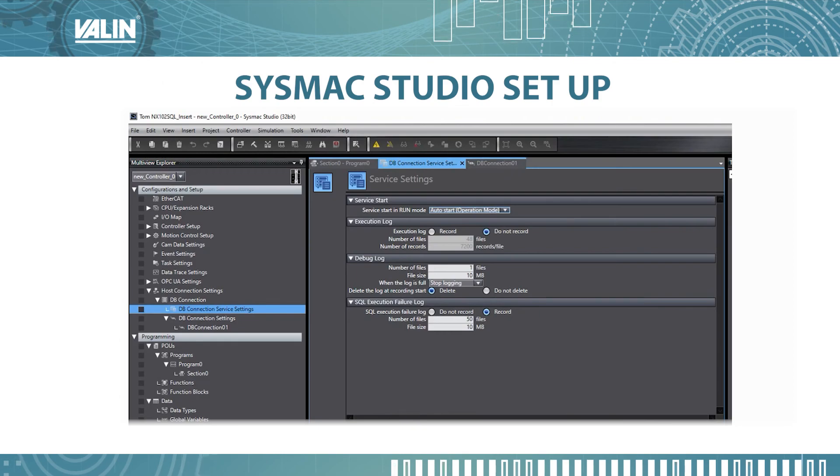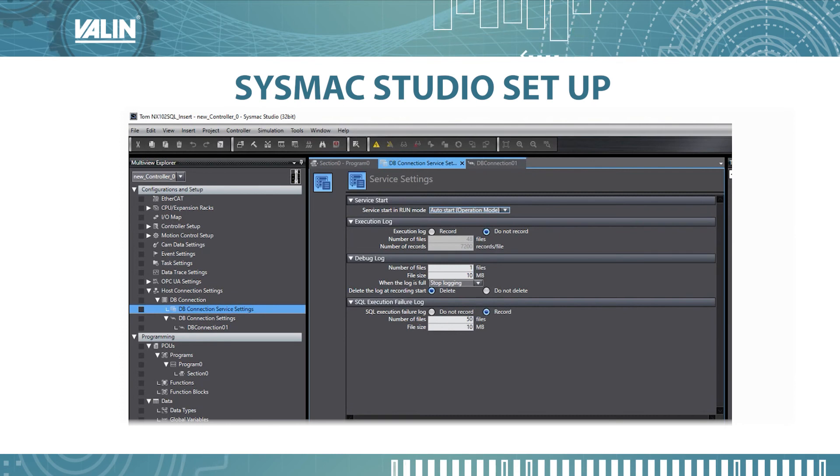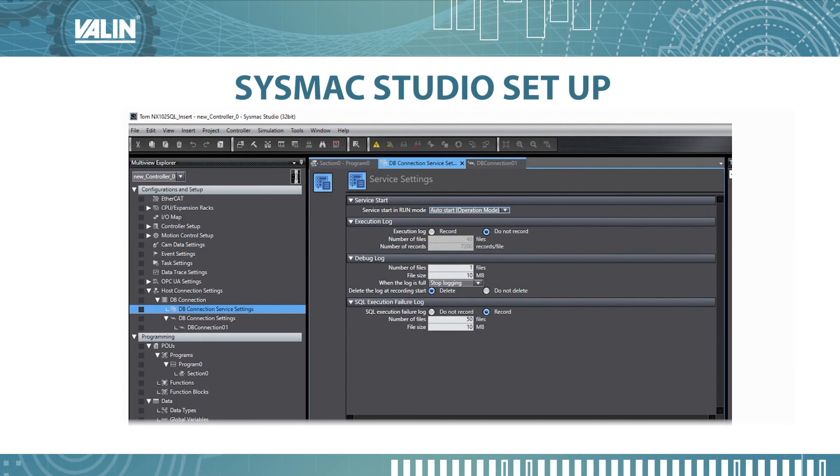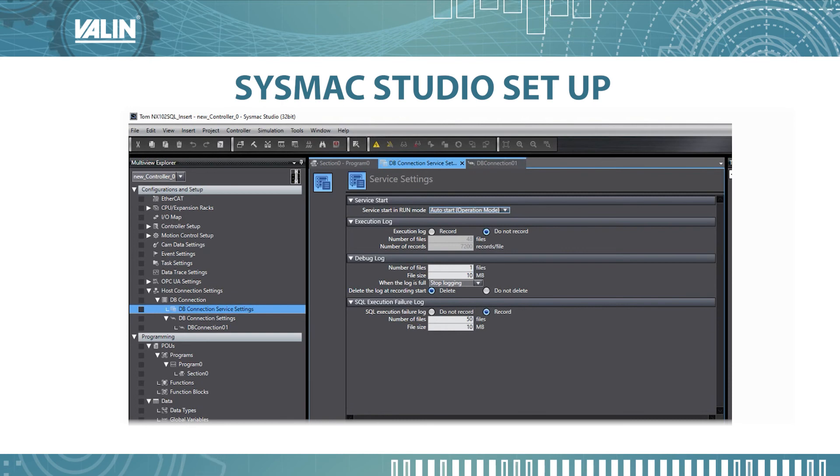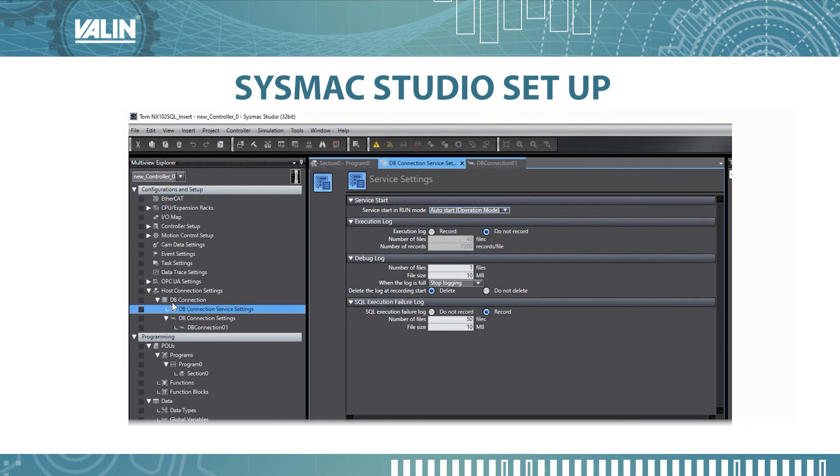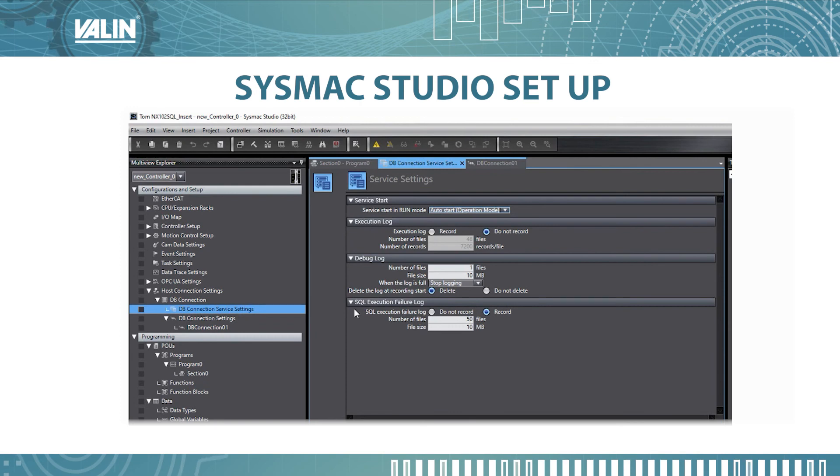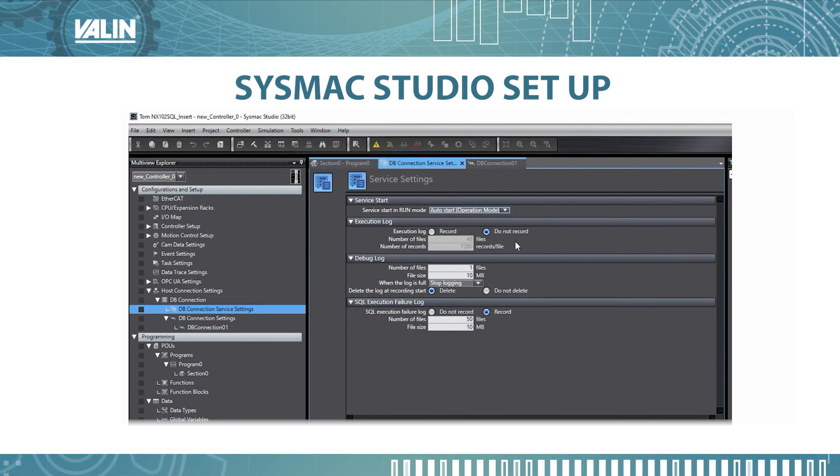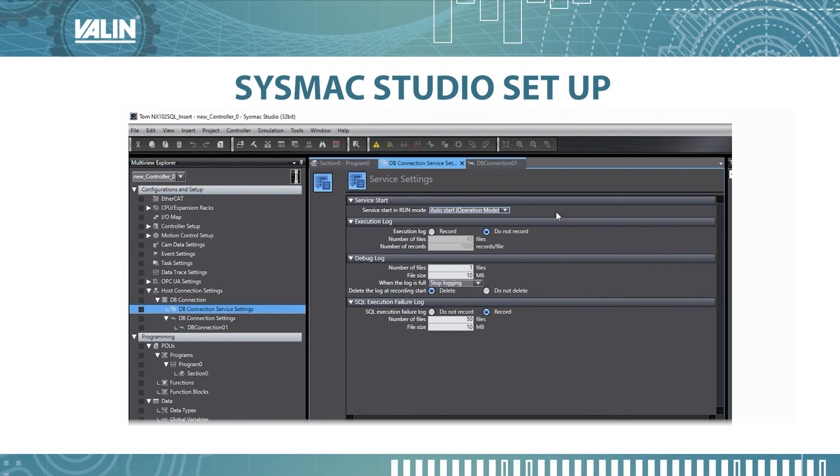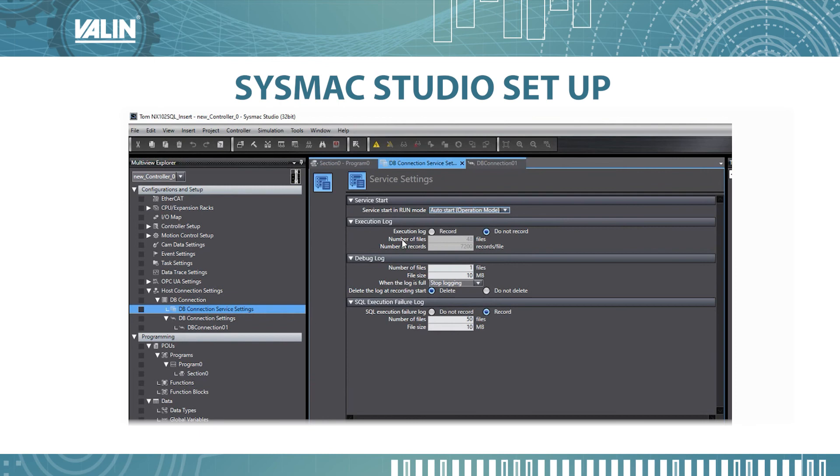So that's done as far as the setup on the Microsoft SQL Express. What you want to do next is launch your Sysmac Studio setup and expand the DB connection and select the DB connection service settings and make sure these are configured. You have the auto start on operation mode.